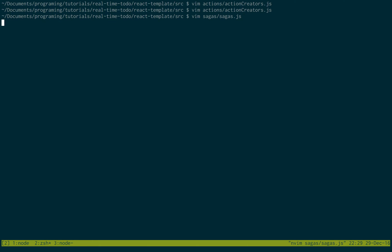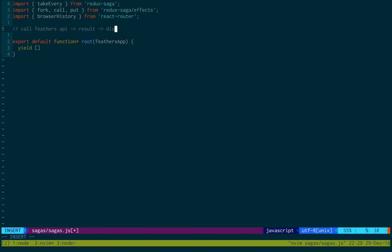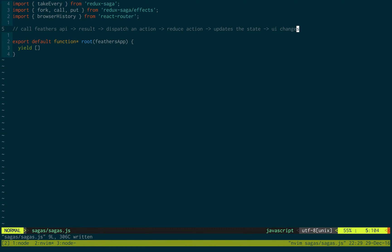We're going to open the file called sagas. This is a library that allows you to make asynchronous calls to a server, and then once it gets the result it allows you to dispatch an action. That goes to the reducer, reduces, and updates the state of our application. So we call the Feathers API, get the result, dispatch an action, have a reducer reduce it, that updates the state, and then our UI changes — you'll see new to-do items pop up.